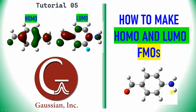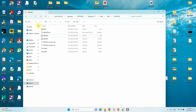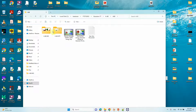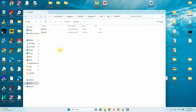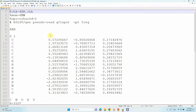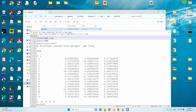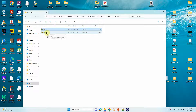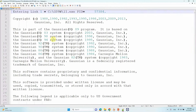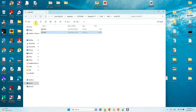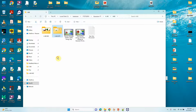First, you need to optimize your system. You should optimize your system using the optimization and frequency keywords. Then you can take the optimized Cartesian coordinates from the output file and use them for your MO calculations.